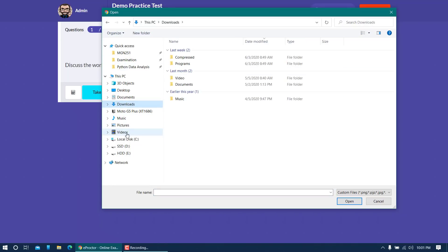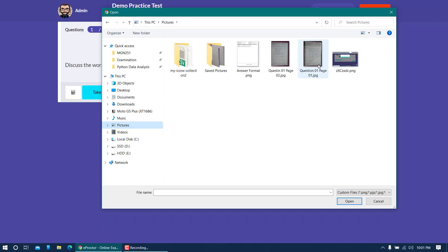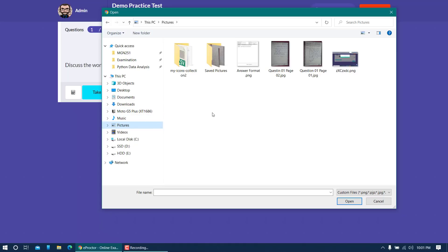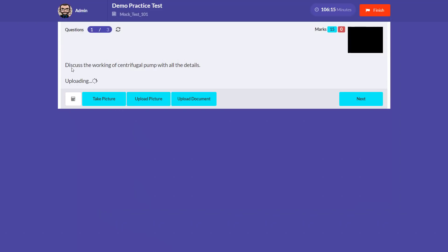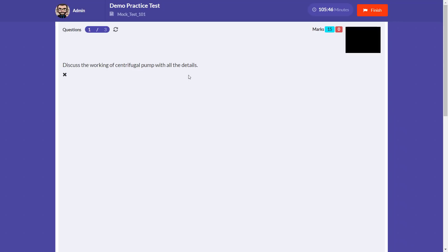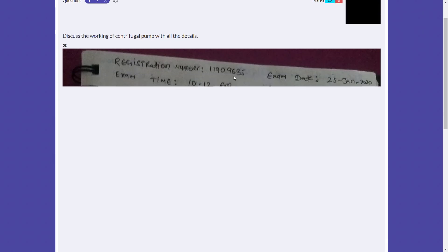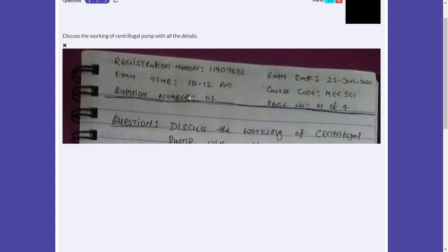I have already created an answer for this question. My pictures are saved locally in a folder on my PC. I'll click 'Upload picture', navigate to the folder, and select the first image — question one, page one. I'll click open and wait for the file to upload. Once uploaded, the portal will show a preview of the image.